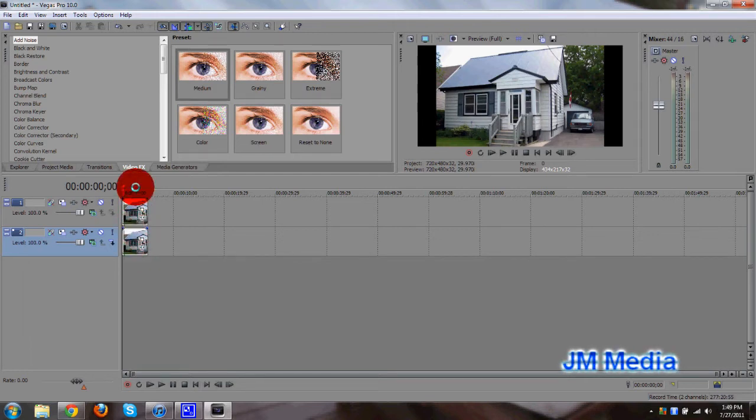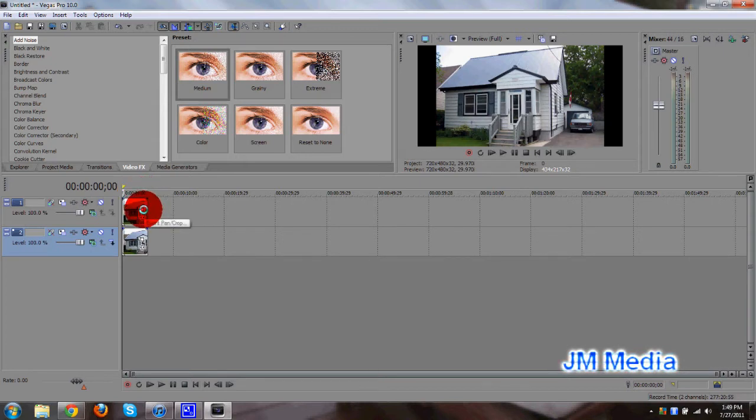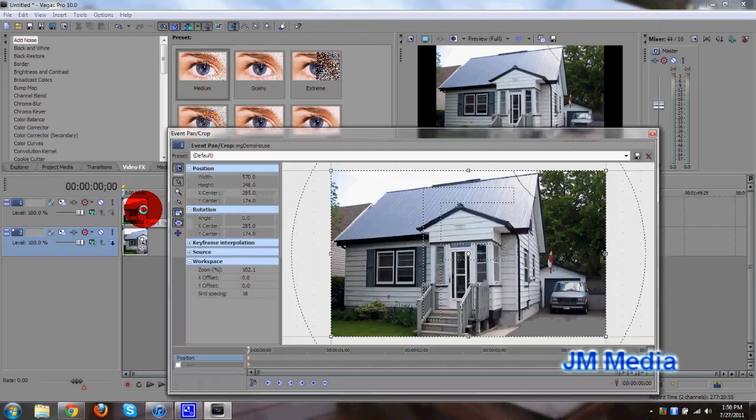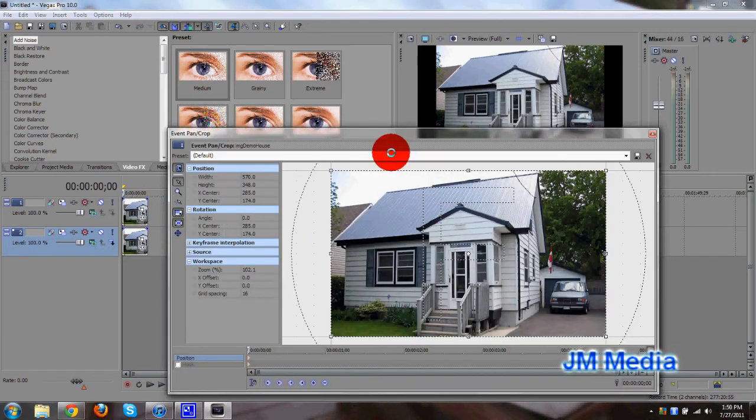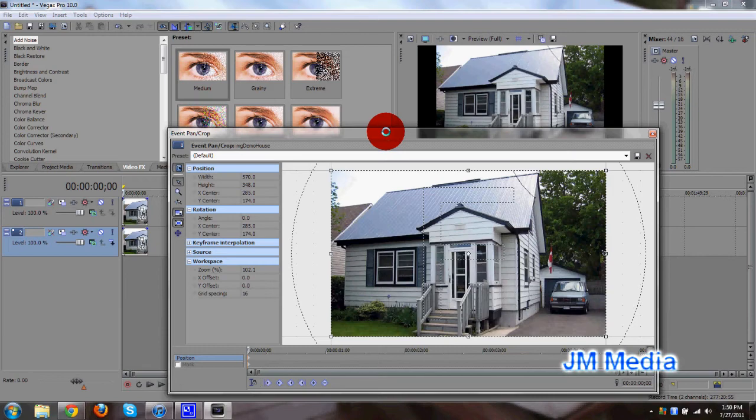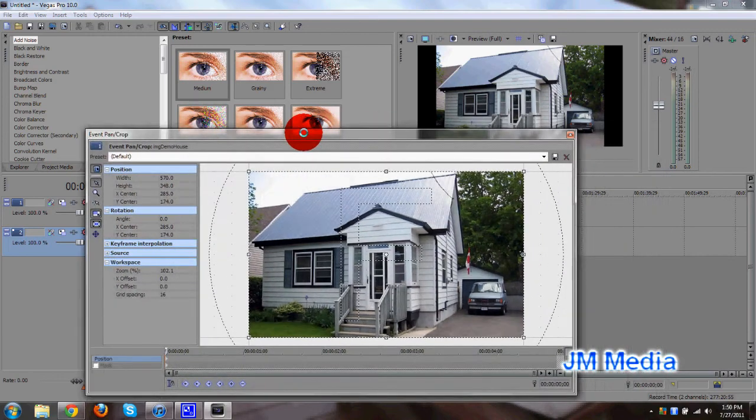So now what you want to go ahead and do is click on the first track, and make sure you click on event pan/crop. Okay, this window will pop up, and now you'll be able to start masking.